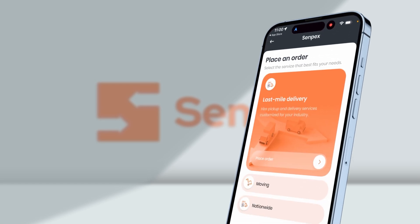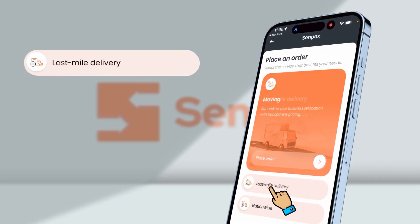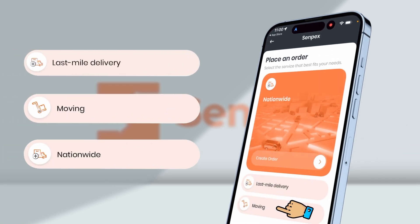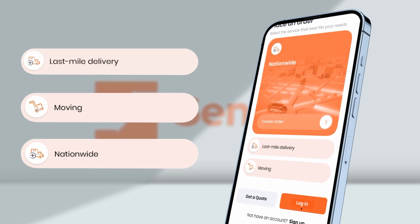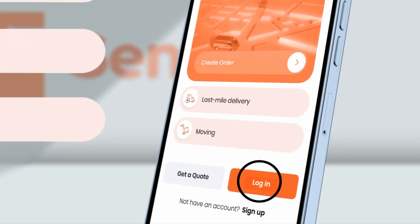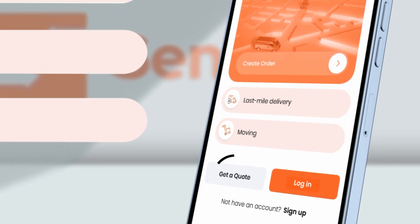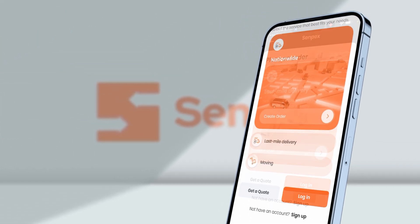CENPEX is offering multiple services like Last Mile, Commercial Moving, and Nationwide in the mobile application with the options of login or get the quote without registration for your convenience purposes.